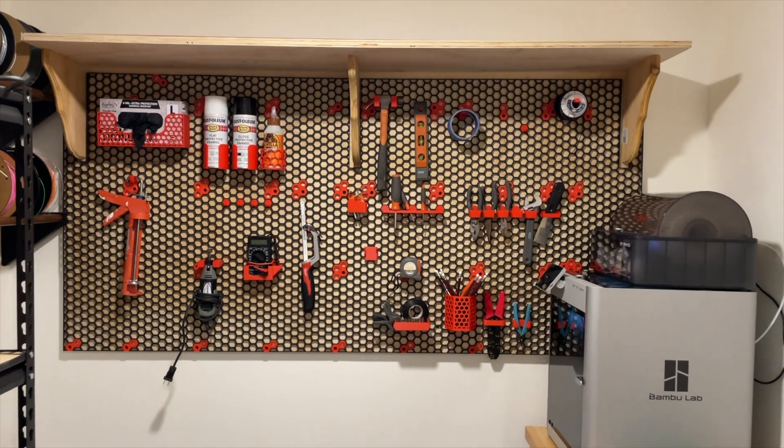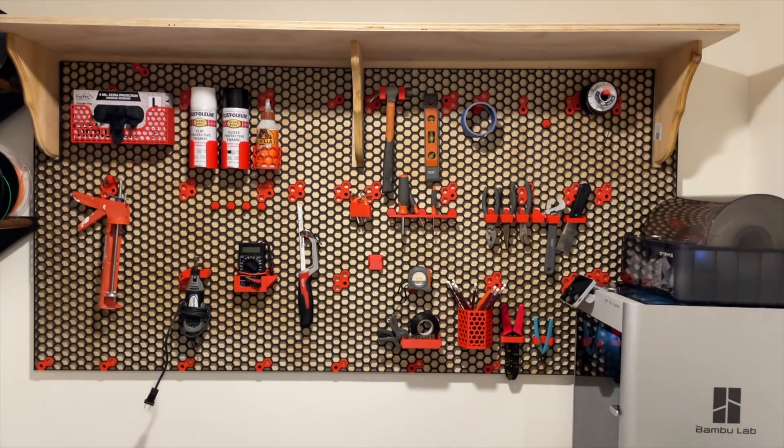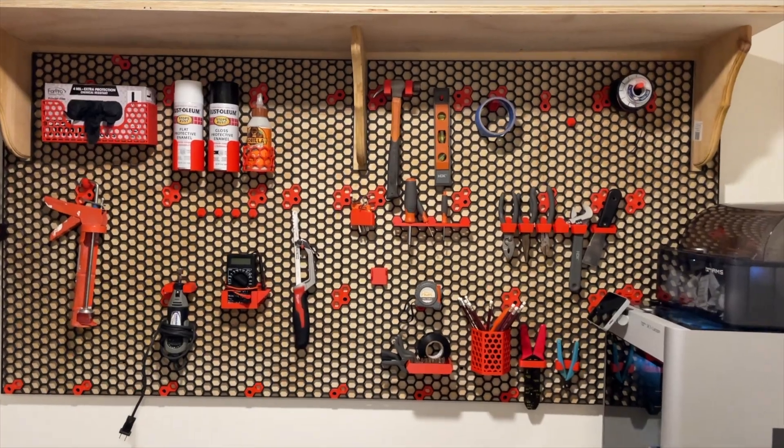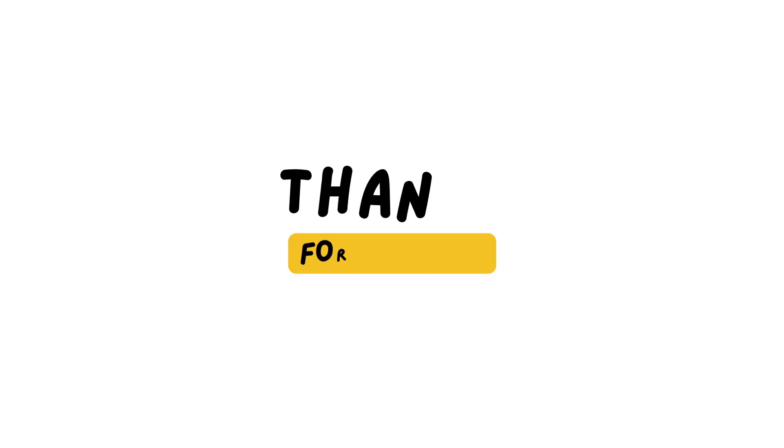If you enjoyed this video or still have questions, let me know in the comments. Thanks for watching guys, see you on the next big project.